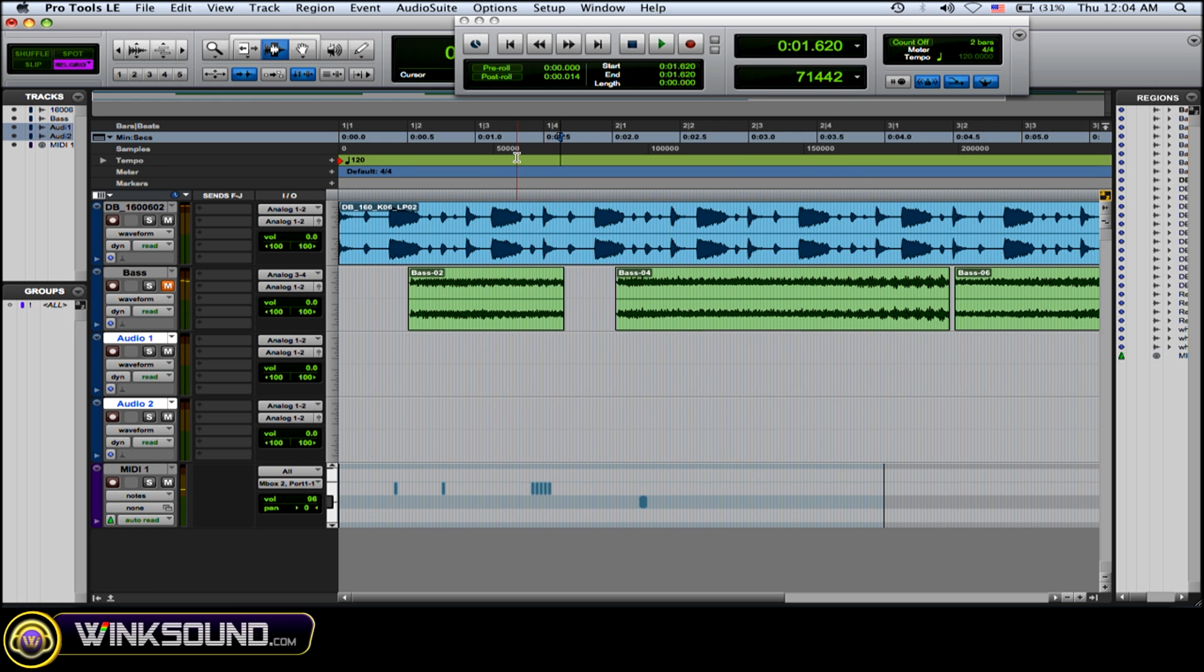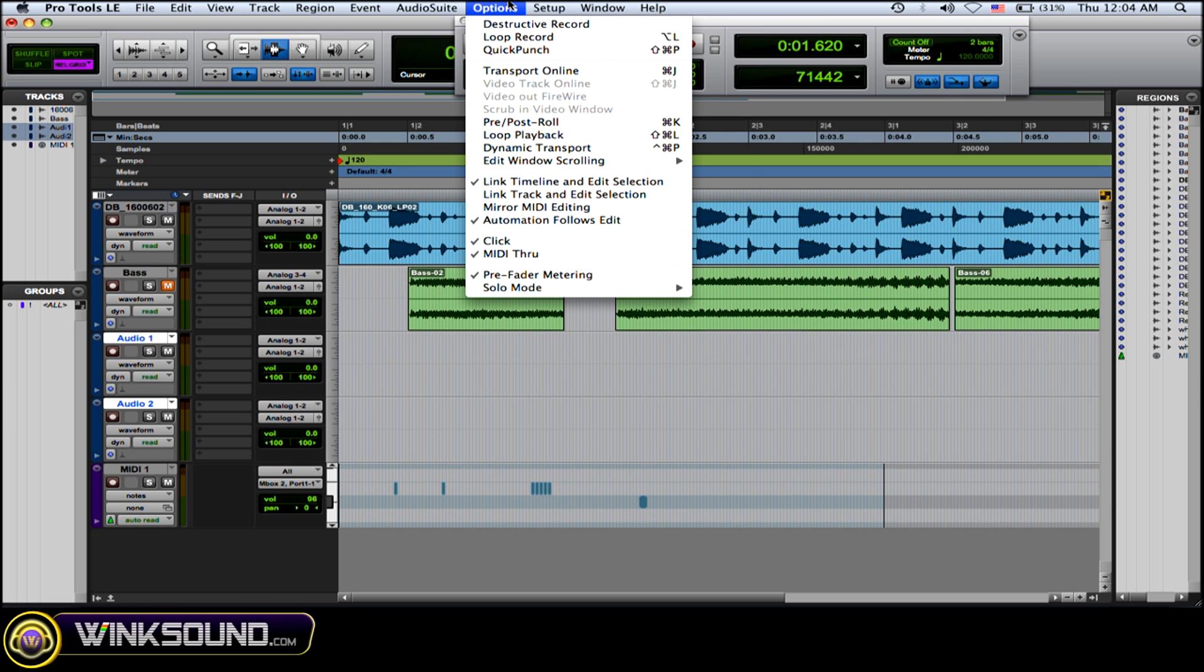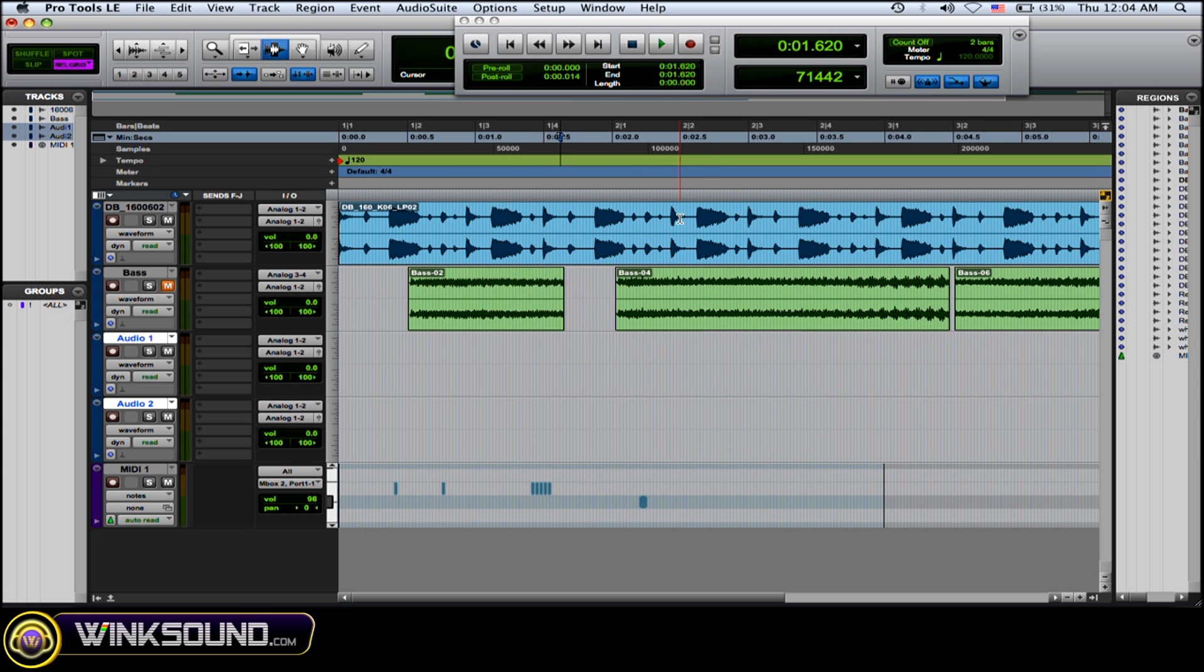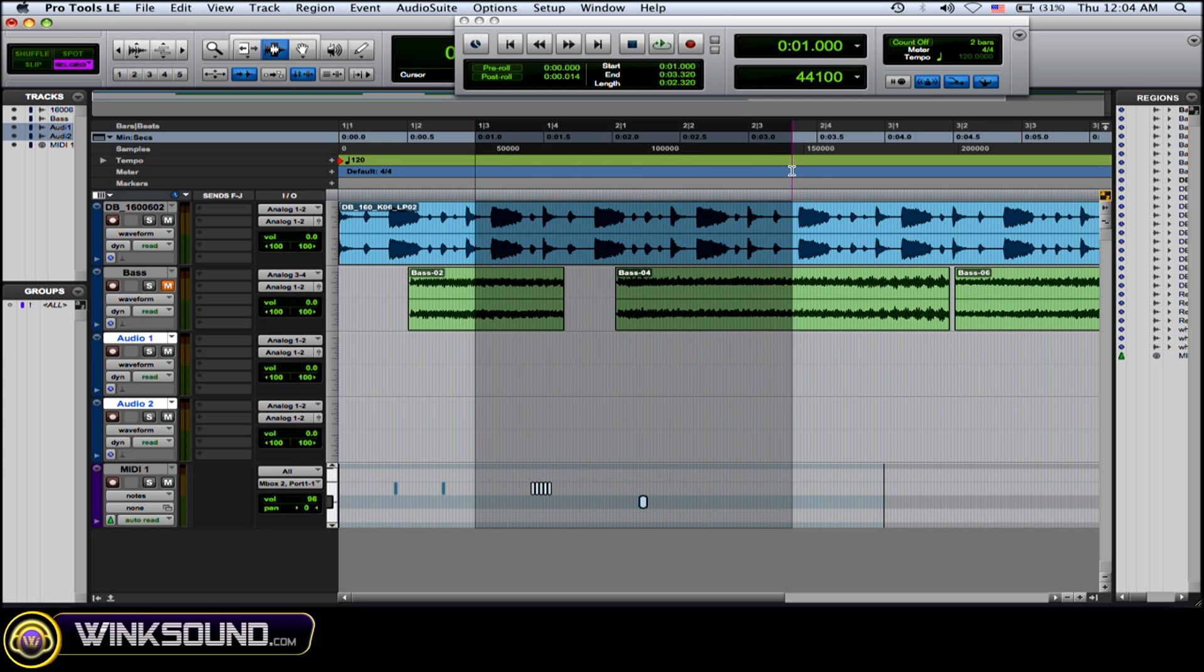Now if you have loop playback enabled, which is Options Loop Playback or Shift Command L, if you do the same thing—click an area, hold it and drag it—it'll loop that section.